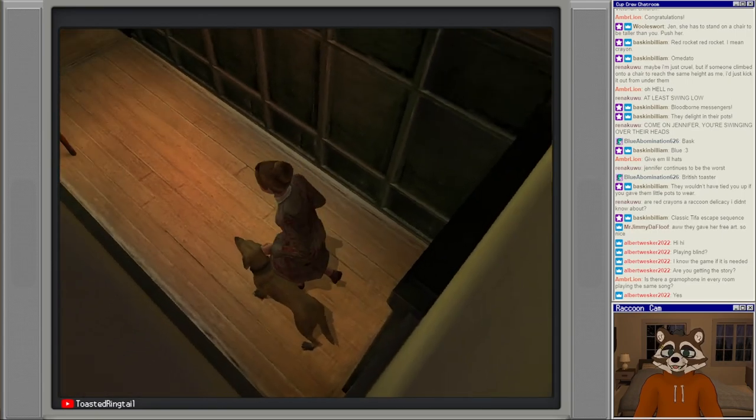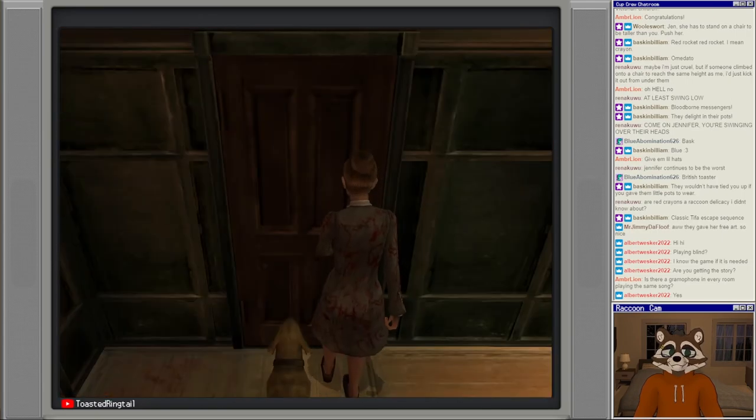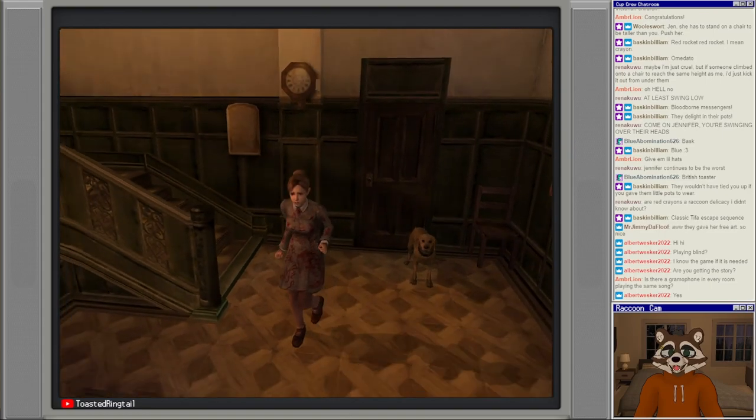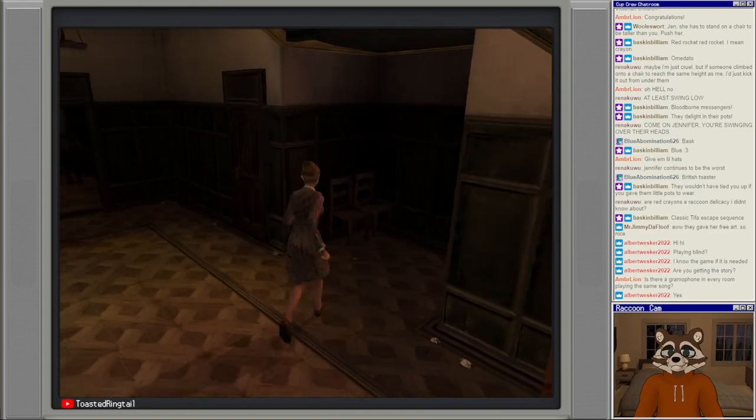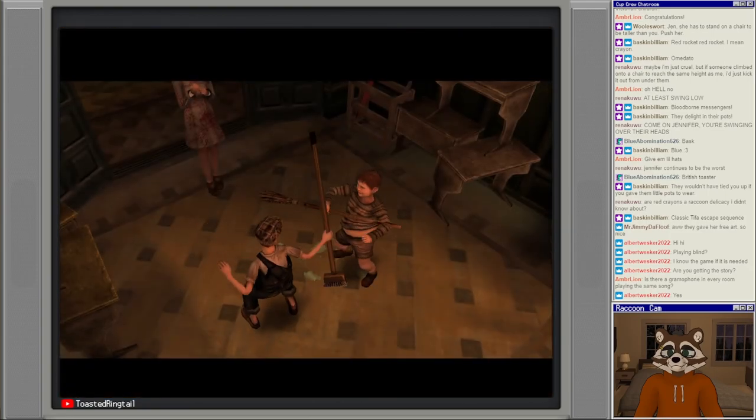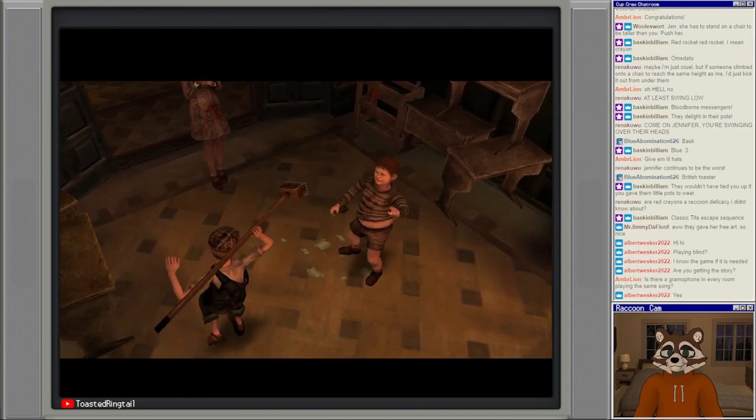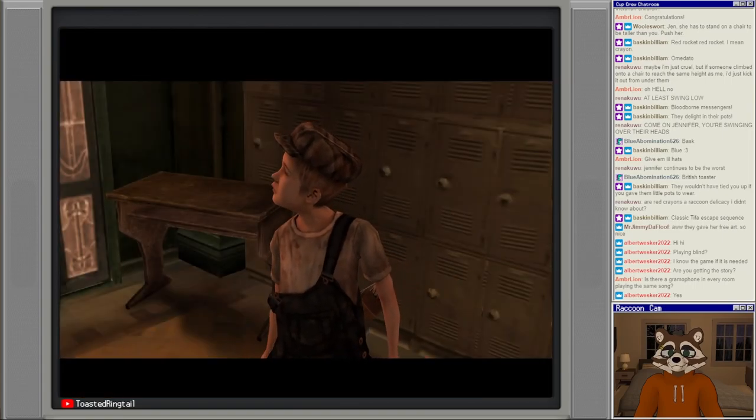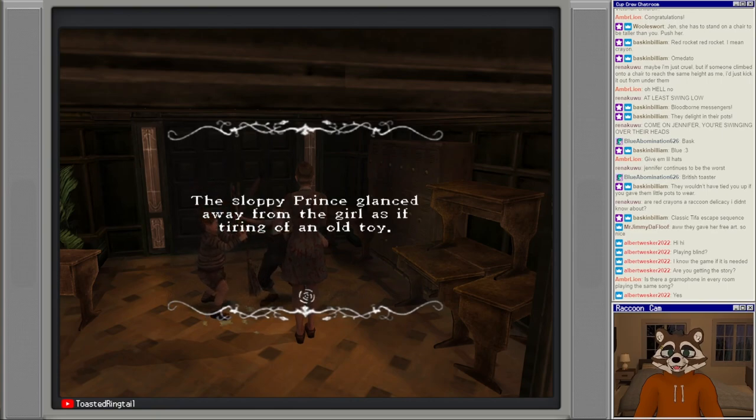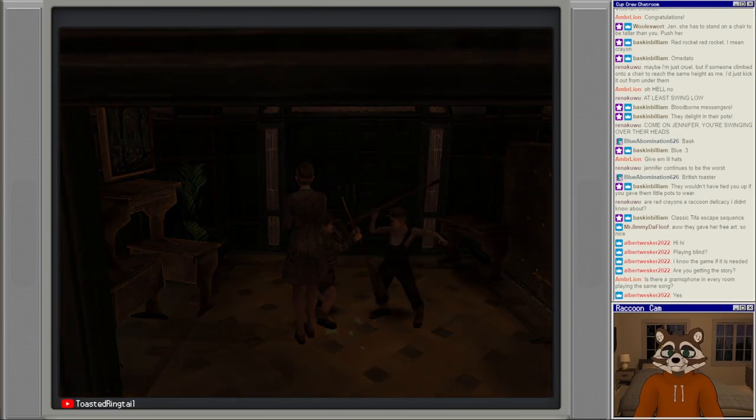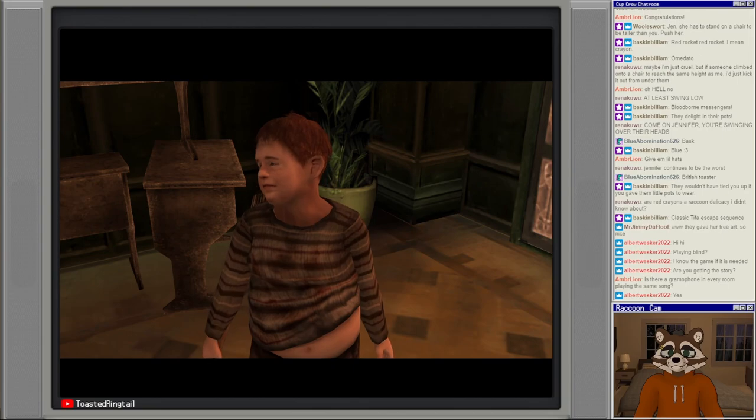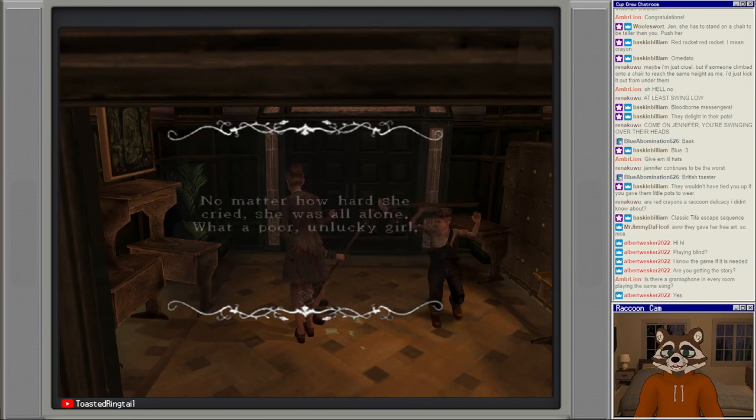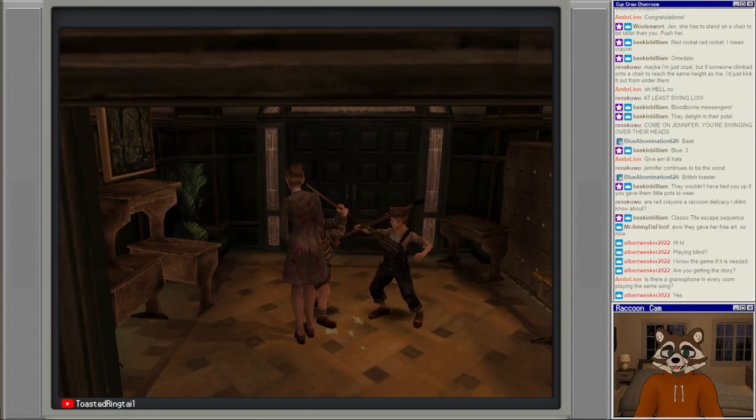I'm slowly remembering the layout of this place. The sloppy prince glanced away from the girl as if tiring of an old toy. No matter how kindly she smiled she was all alone, what a poor unlucky girl.